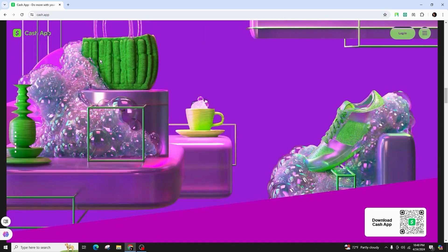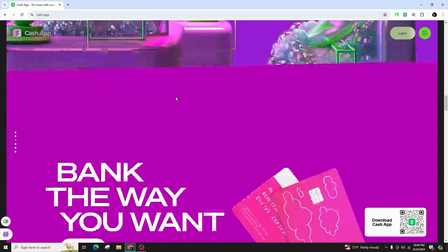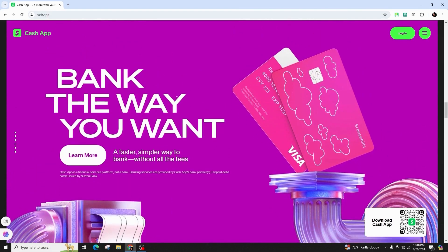So this was all about how to sign up to your CashApp account. If you found this video useful, do not forget to like, comment, share, and subscribe to our channel for more amazing tips and tutorials.